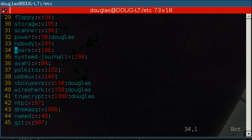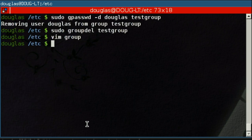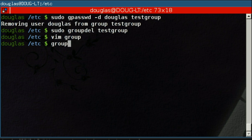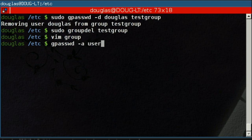To add a group, use groupadd. To remove a group, groupdel. And then the gpasswd command will allow you to add a user to a group using the -a, or delete a user from a group using -d. And once again, all of these commands must be run as root.